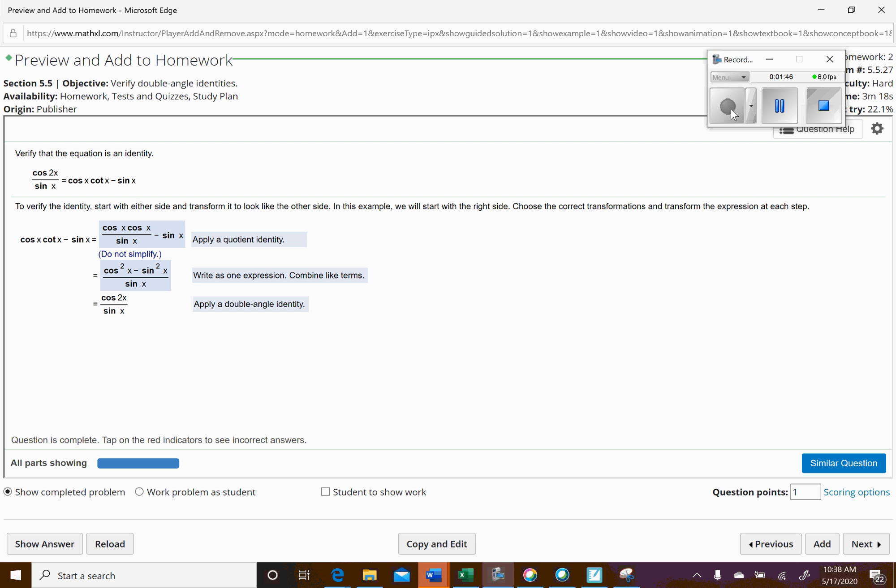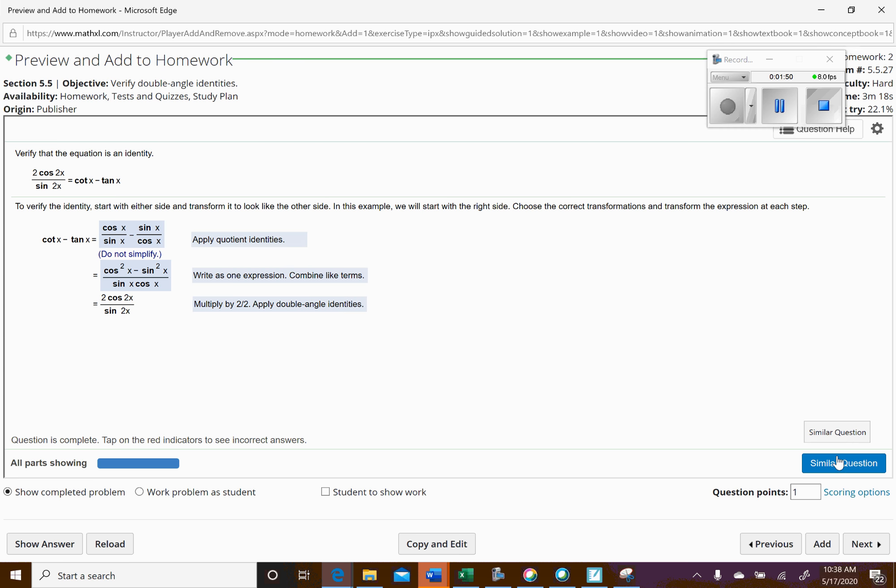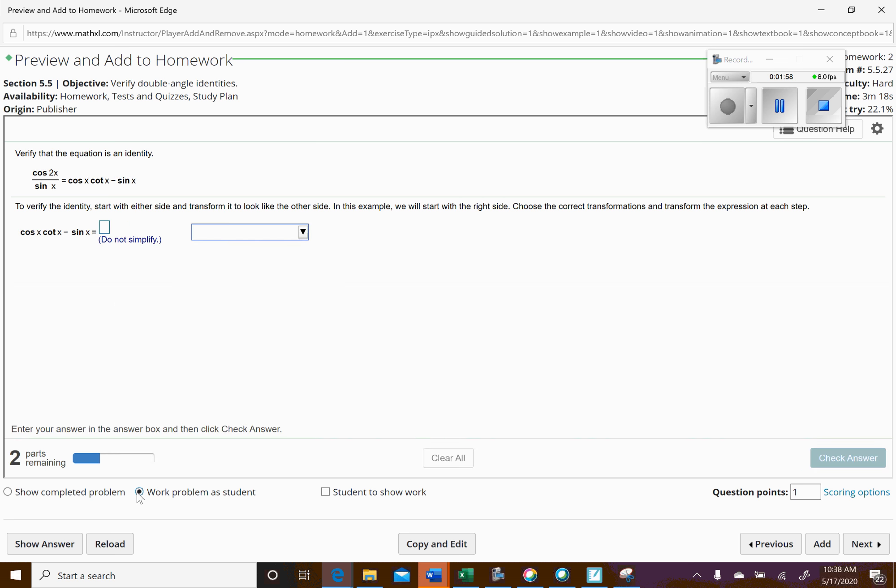Okay, so I tried to pull up a similar question, but whenever I do a similar question, oh okay, that time it did work. Okay, so let me go ahead and click, okay, work problem. All right, so right here we've got, oh now I've got the same question again. Let me see if I can reload. There we go.